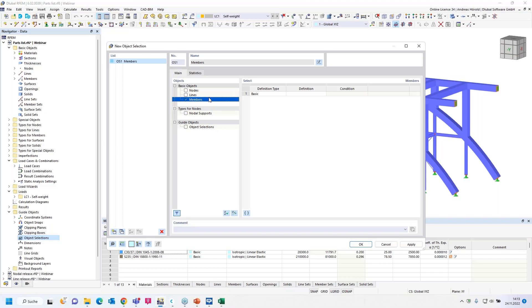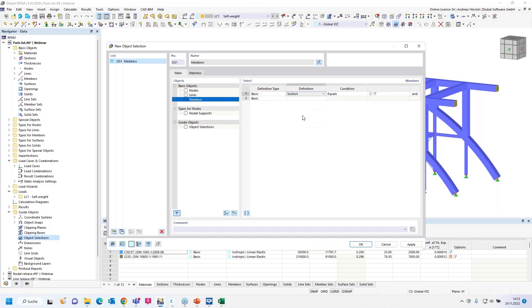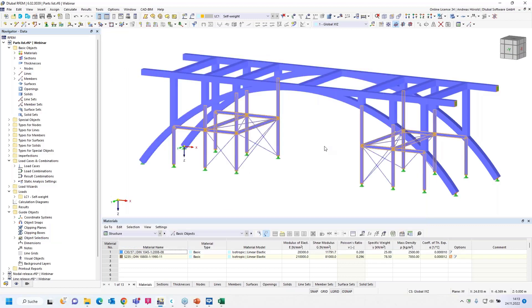Many customers look for the special selection function which we know from our previous program versions. You could find it here above, but this function has been completely revised and it's now called object selection, offering various advantages. You can find it under Guide Objects here in the navigator data, and then object selection. I create a new object selection.